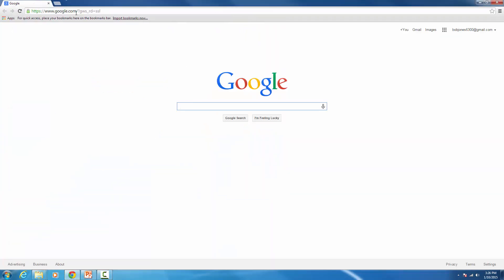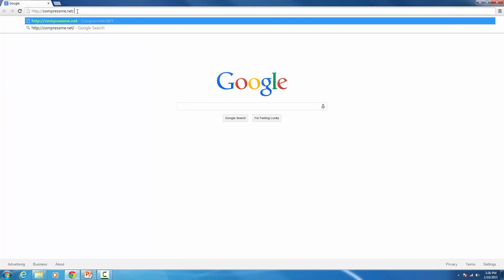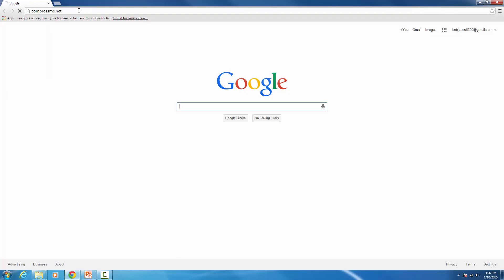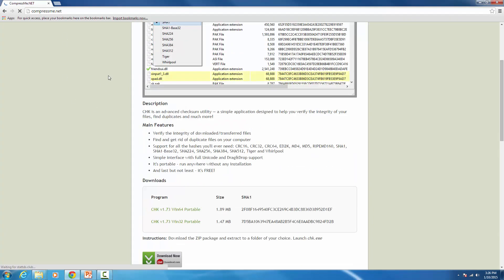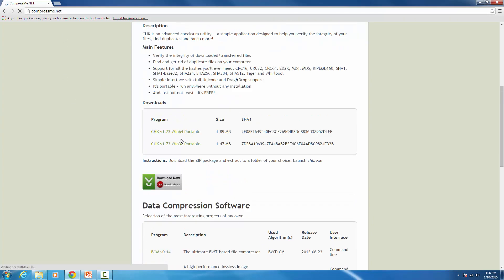We'll download the checksum utility first, so go to this website and press Enter. You'll be given two different versions: one for a 32-bit computer and one for a 64-bit one. Since I'm running a 64-bit machine, I'm going to download the 64-bit version of the checksum utility.